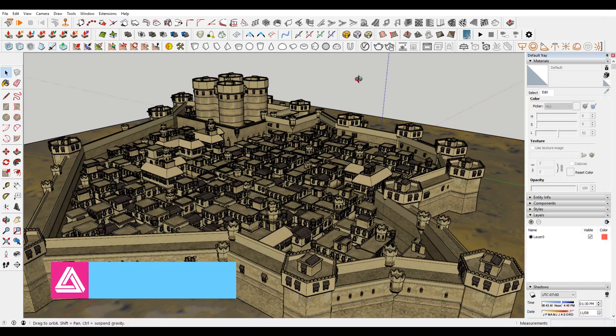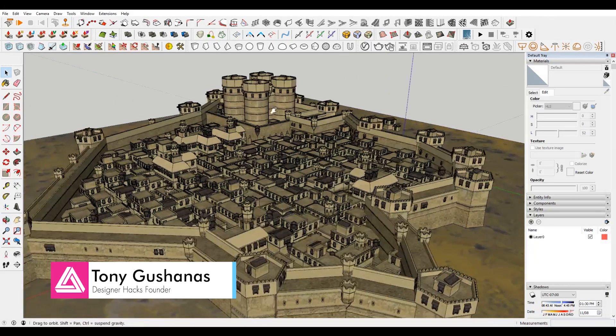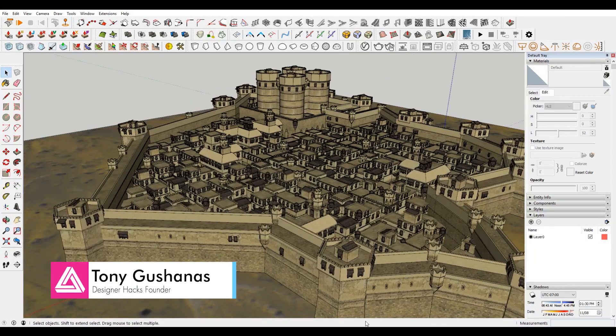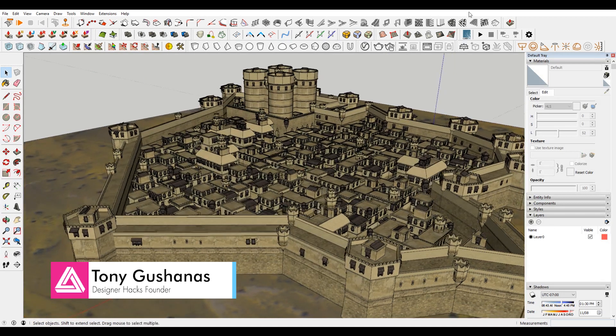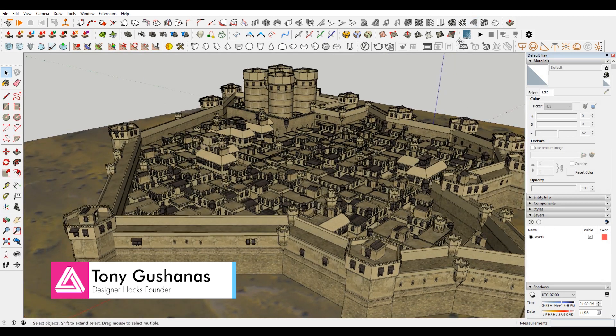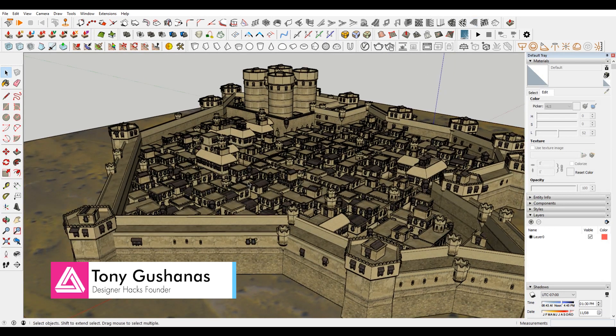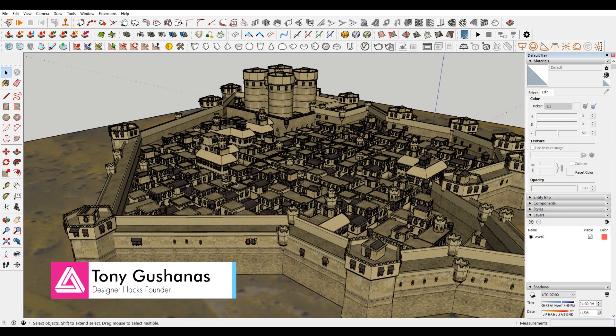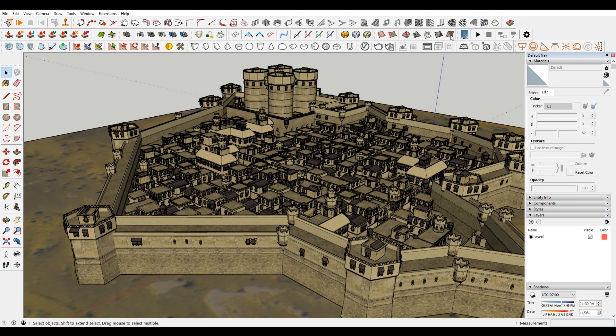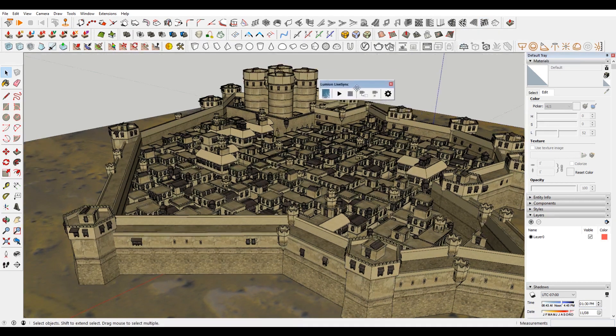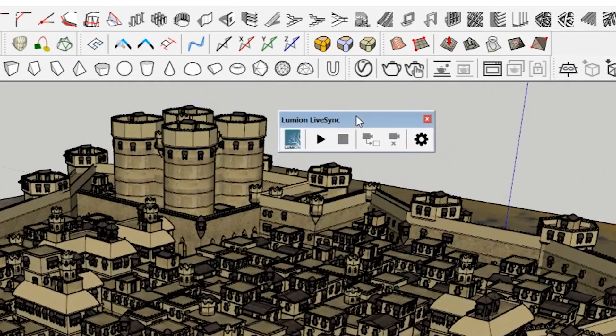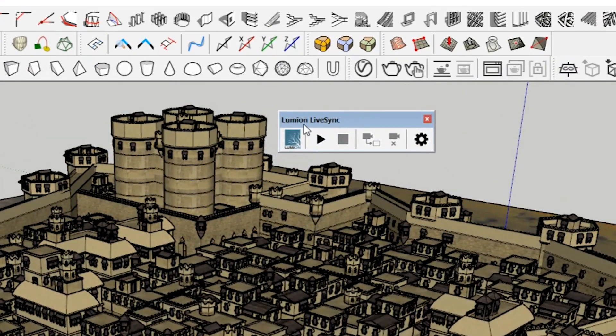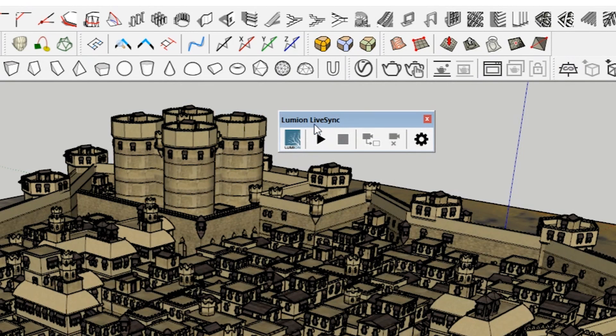Alright, so I've come into SketchUp and I've gone to the 3D warehouse and imported this model here. I've also linked to the description below to give the original creator credit. And then I've also installed this plugin called Lumion LiveSync.